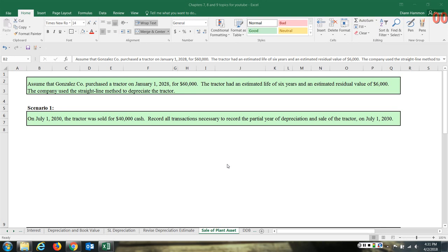For scenario one: July 1st, 2030. The tractor was purchased January 1st, 2028, so to date the company has owned this tractor two and a half years. The tractor was sold at this point for $40,000. We are to record all necessary transactions — first the partial year of depreciation, and then the sale of the tractor on July 1st, 2030. We're assuming the company did take full years of depreciation for 2028 and 2029. For 2030, the months January through June have not yet been recorded, so we want to record that additional depreciation for 2030 and then record the sale of the asset.